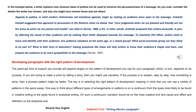If the purpose is to explain, step by step, how something is done, then a process pattern might be better. The key is in selecting the right pattern of development, keeping in mind that you can use a variety of patterns in the same essay. One way to think about different types of arrangements or patterns is on a continuum from the types most likely to be found in creative writing to the types found in analytical writing.